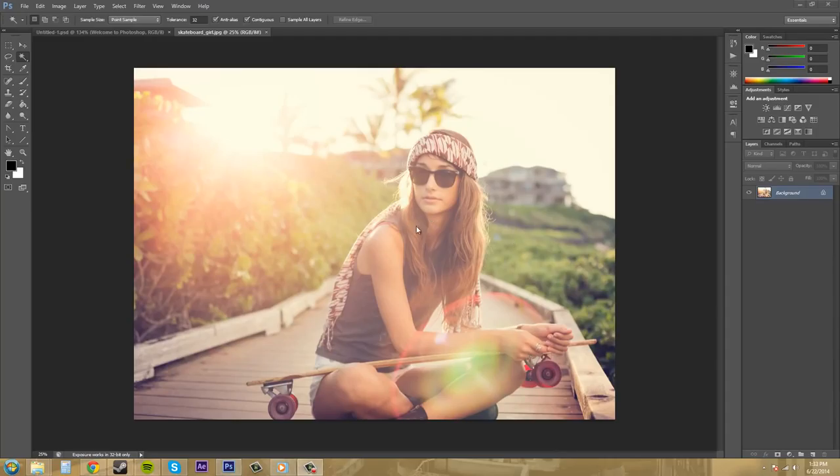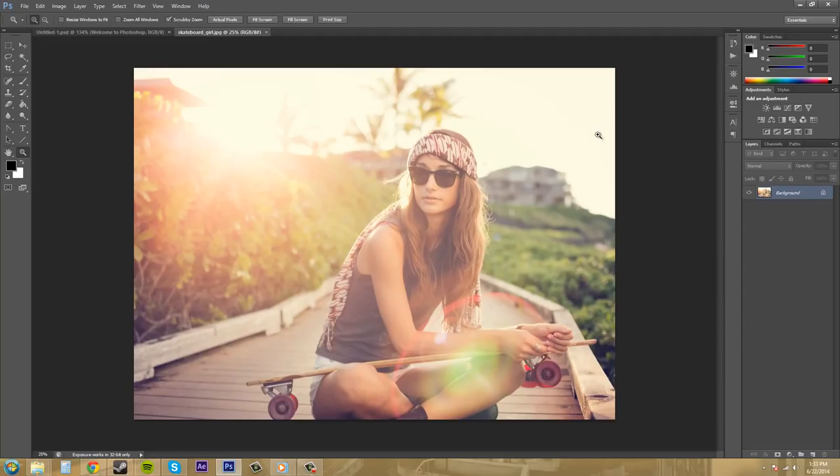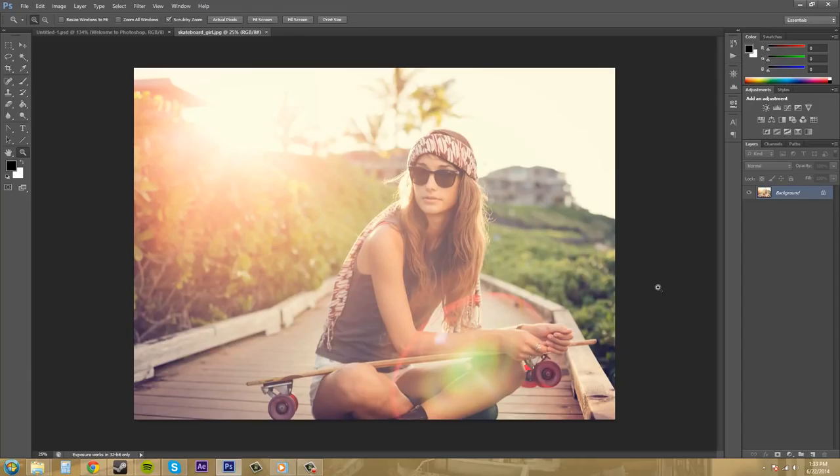So that's all the uses of the zoom tool. If you watched the tutorial before this it was about the navigator, and the navigator and the zoom tool are pretty much used the same way. So use those interchangeably if you want. Whichever way you prefer is up to you. Whichever you can work faster with is what I would recommend. So thanks for watching this tutorial guys and girls and have a good one.